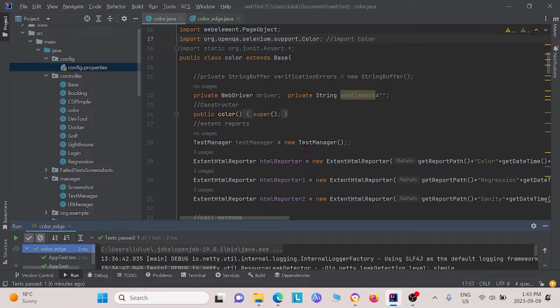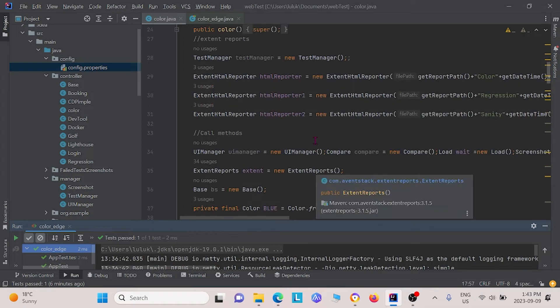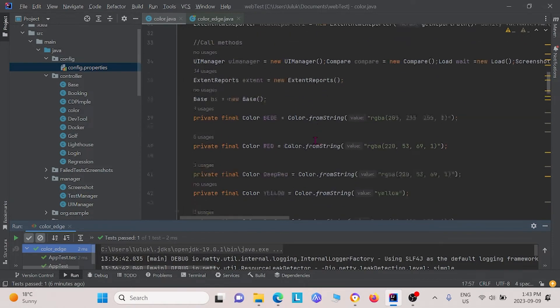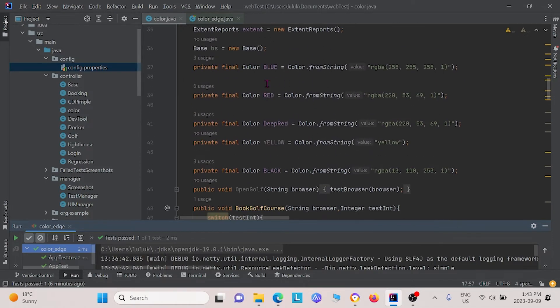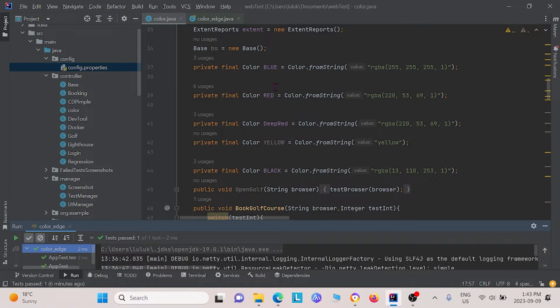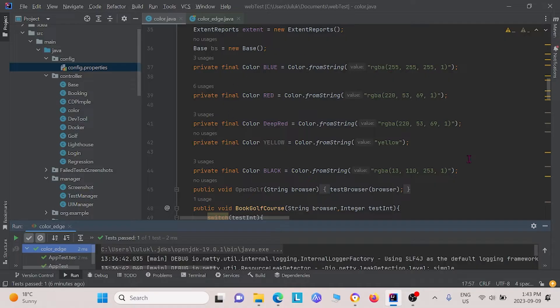First, I want you to bring to your notice that we actually had to define a few colors first. For example, we defined blue as having these RGBA elements and defined red as having these RGBA elements, deep red, yellow, and black. These colors, we all defined ourselves. If you have trouble knowing what RGBA elements your color has, you can go online and find a tool and it'll convert it really easily for you.